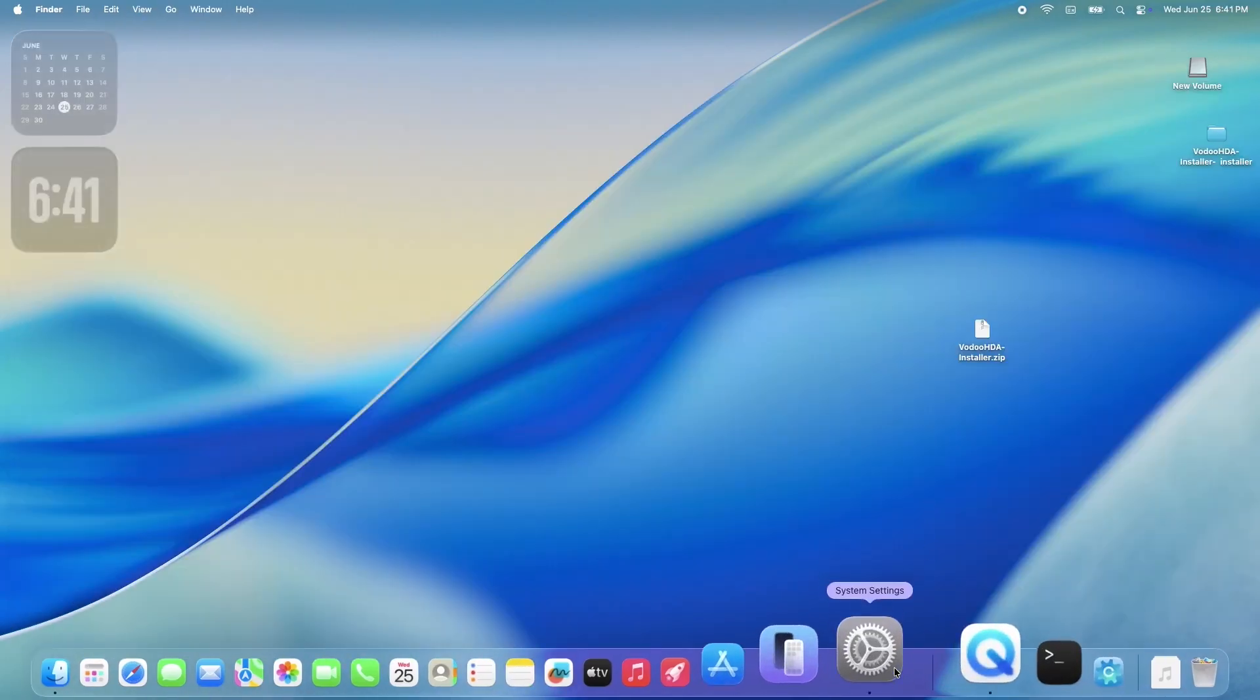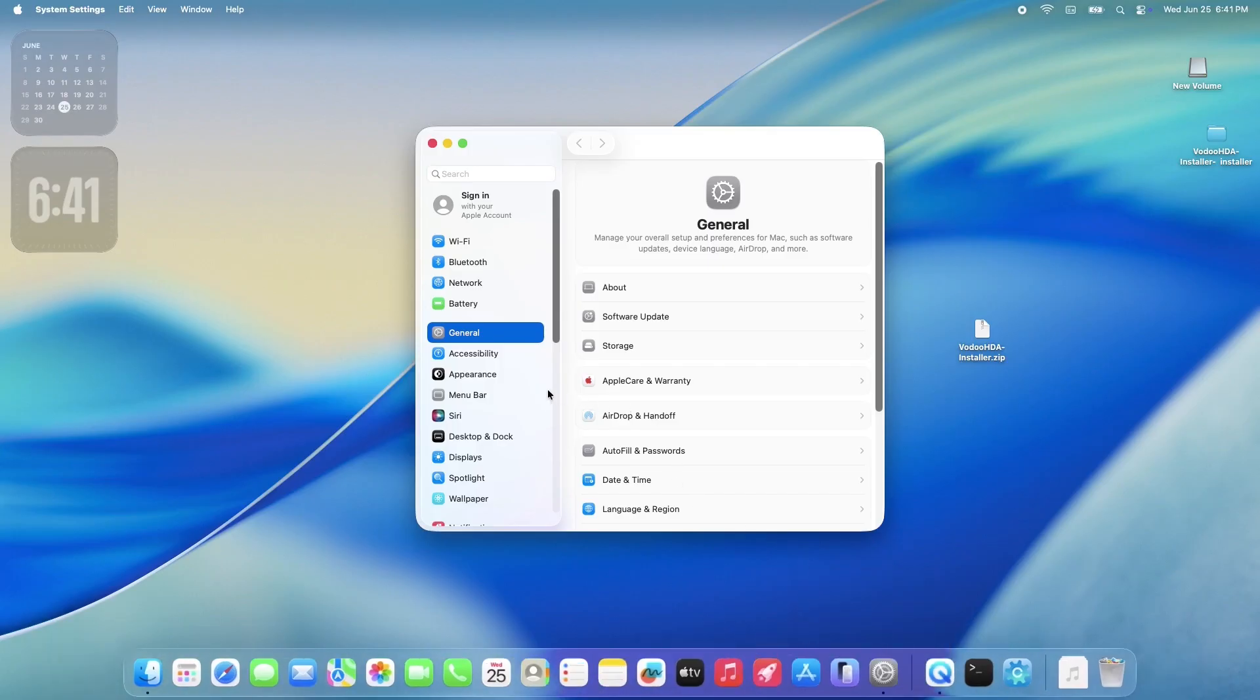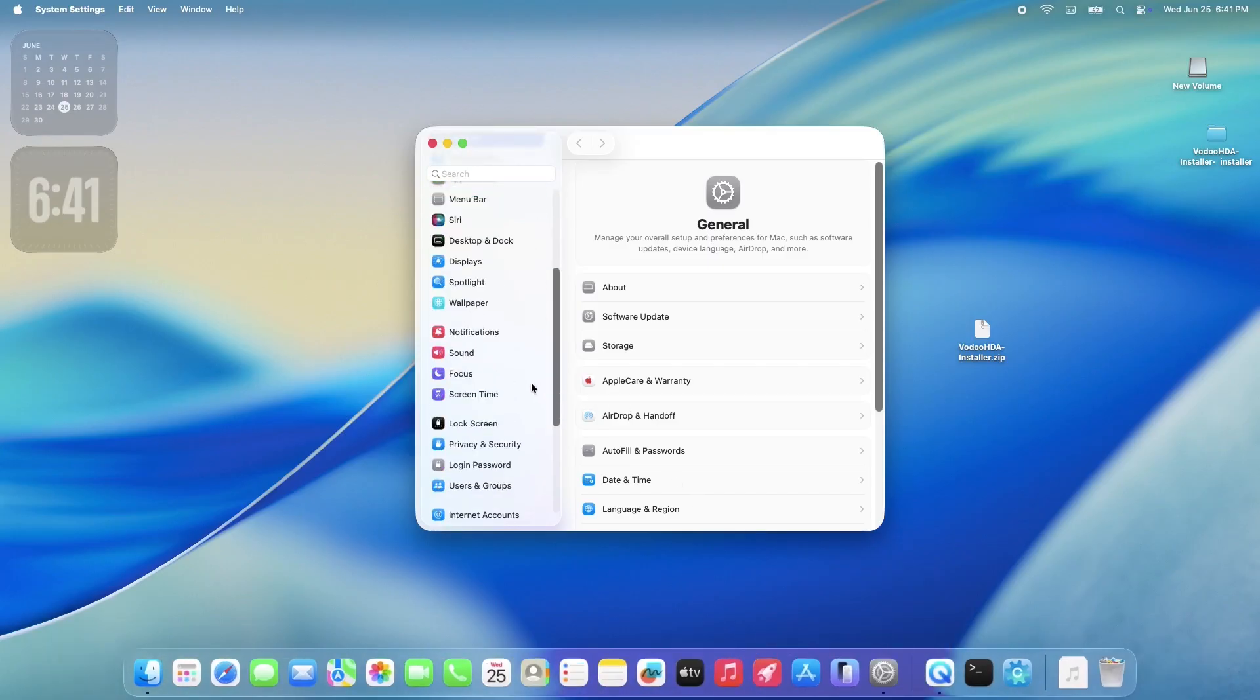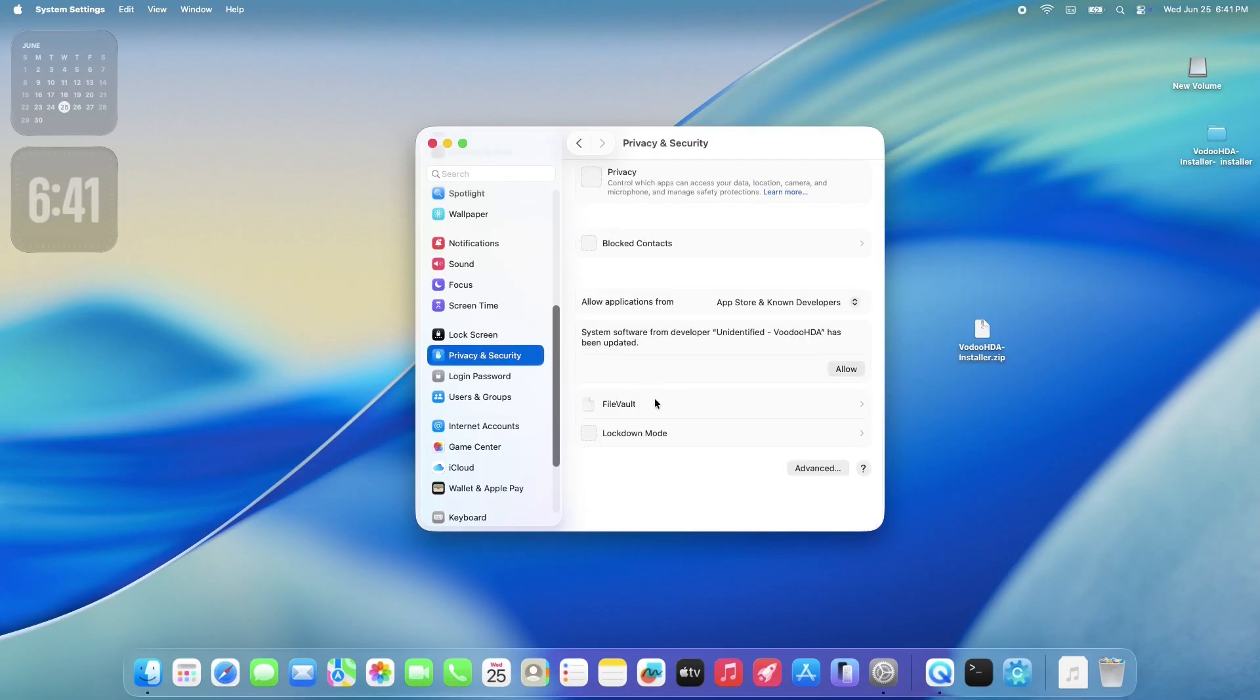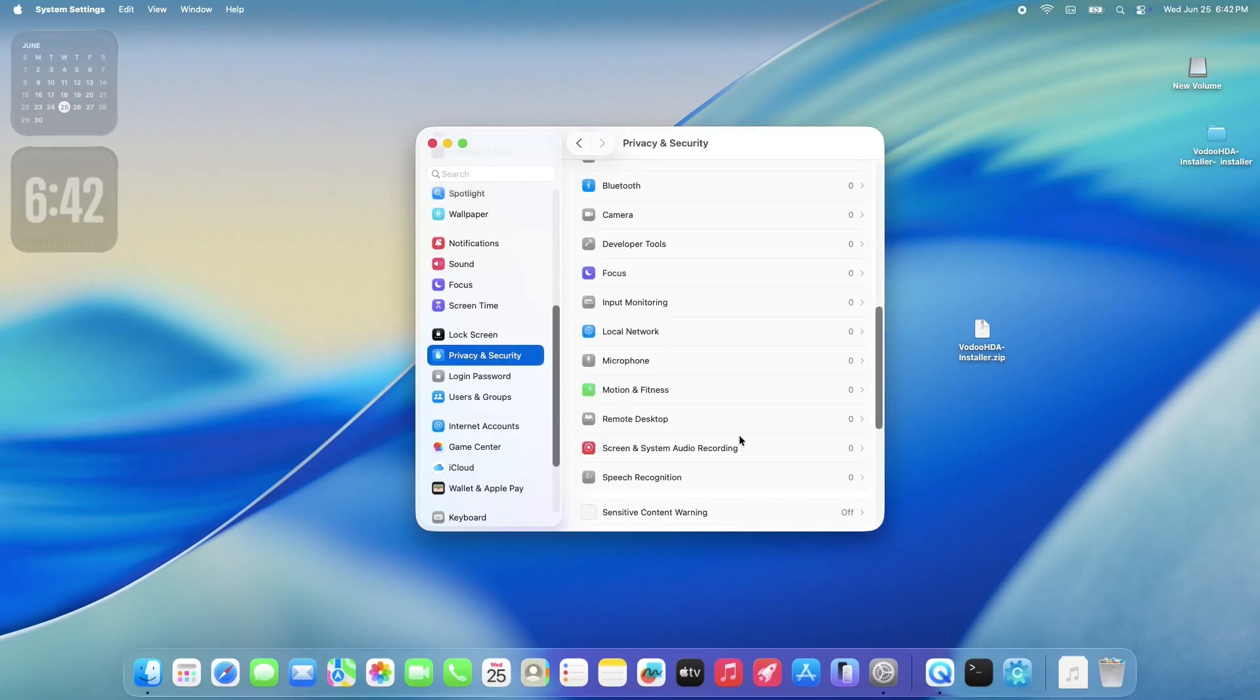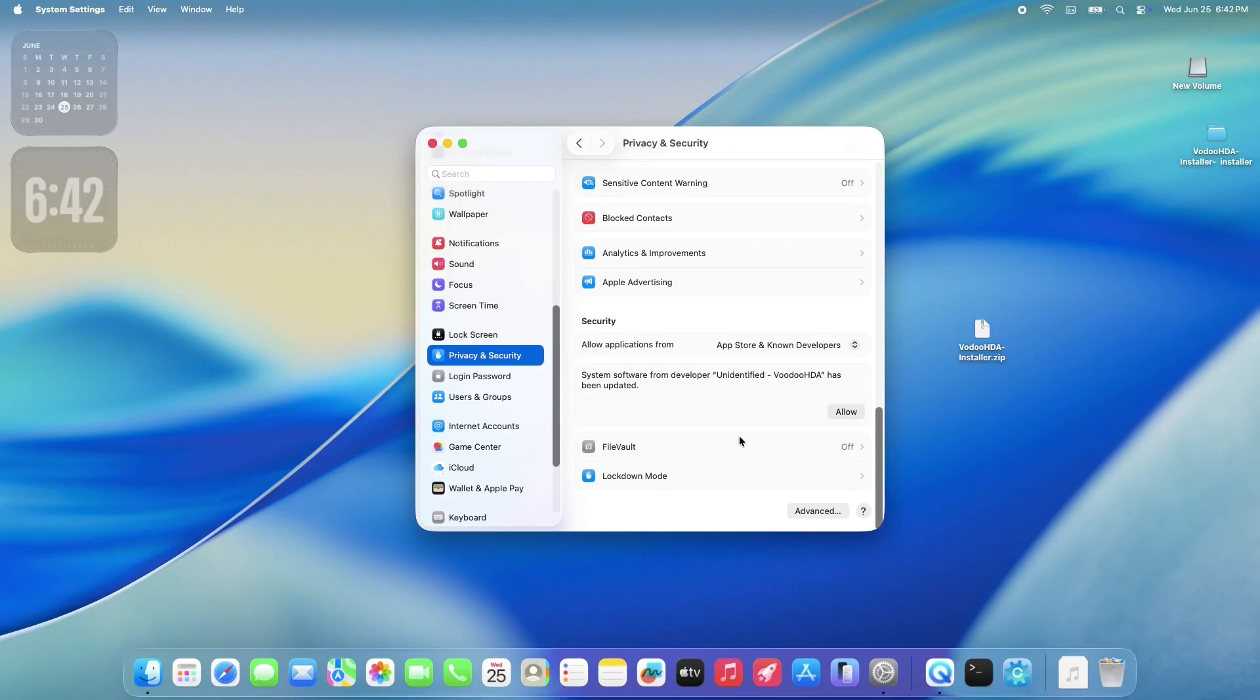Now we're going to hop into your system settings. Once that's open, navigate to the Privacy and Security section. Go ahead and scroll down a bit. First, just double check to make sure your FileVault is turned off. This is pretty important for Hackintoshes.